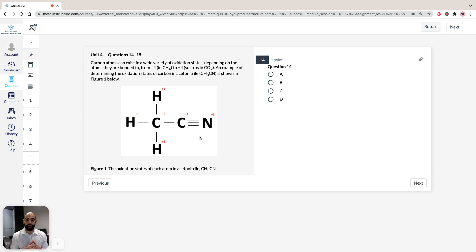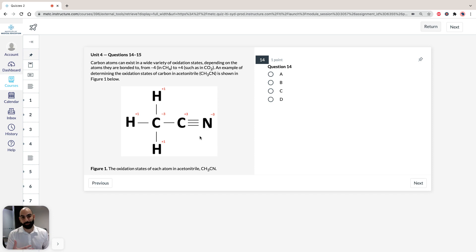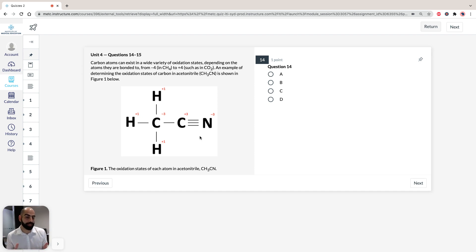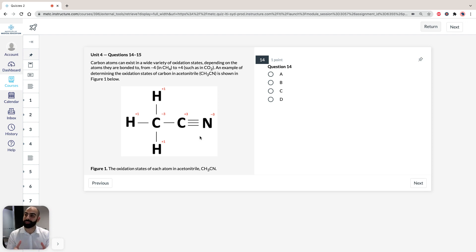You would have read the unit stimulus, and if you don't have a background in chemistry it would have been very useful, but you don't want to sit the GAMSite and have to read this stimulus about oxidation states of carbon in the exam, because you're going to be wasting time — around a quarter of a page of stimuli wasting valuable exam time.